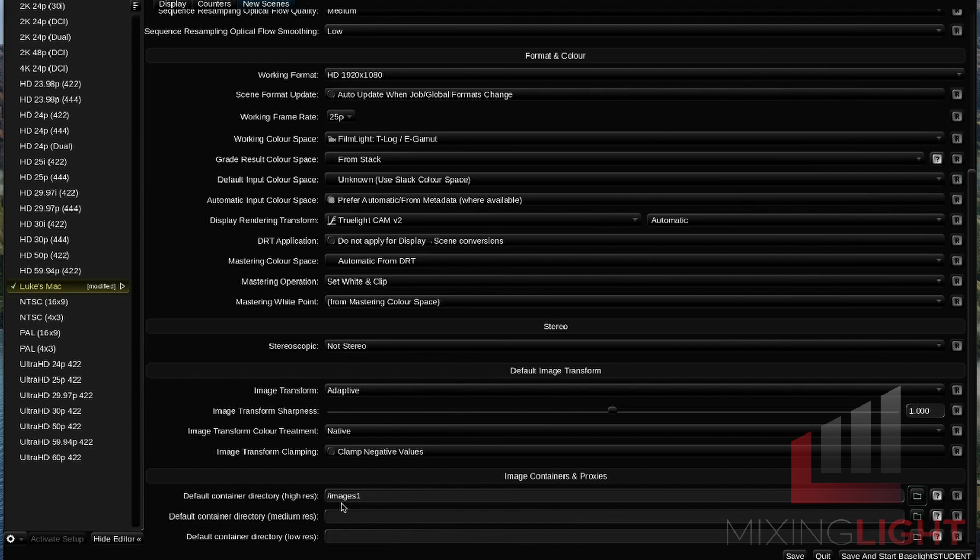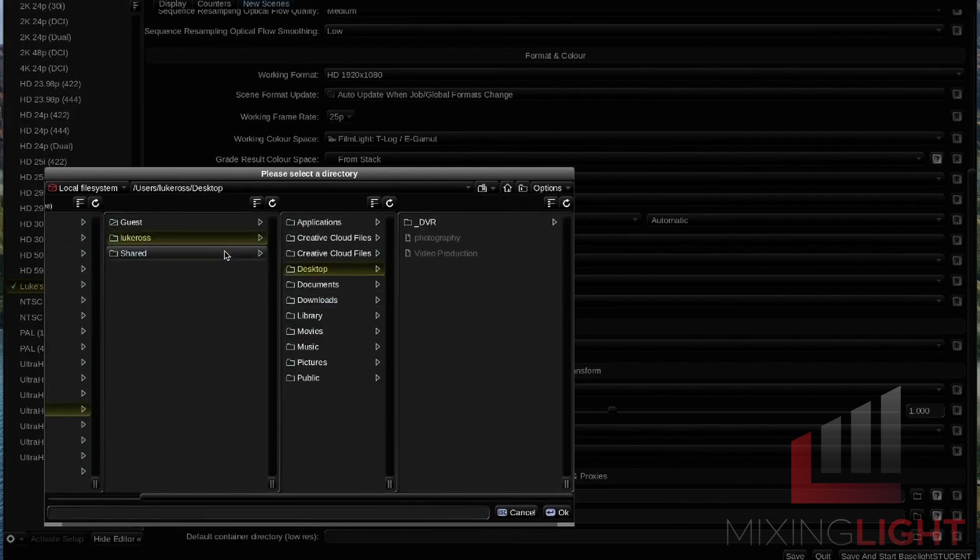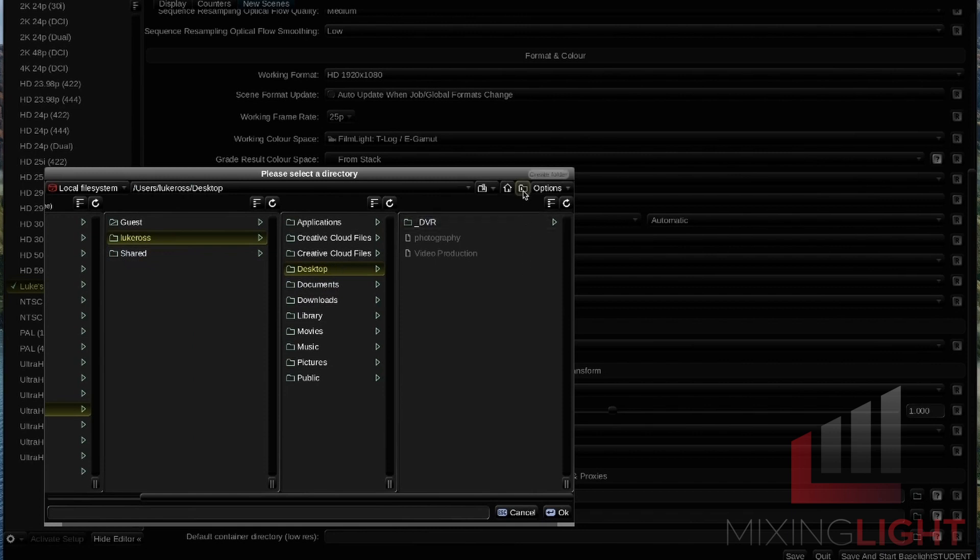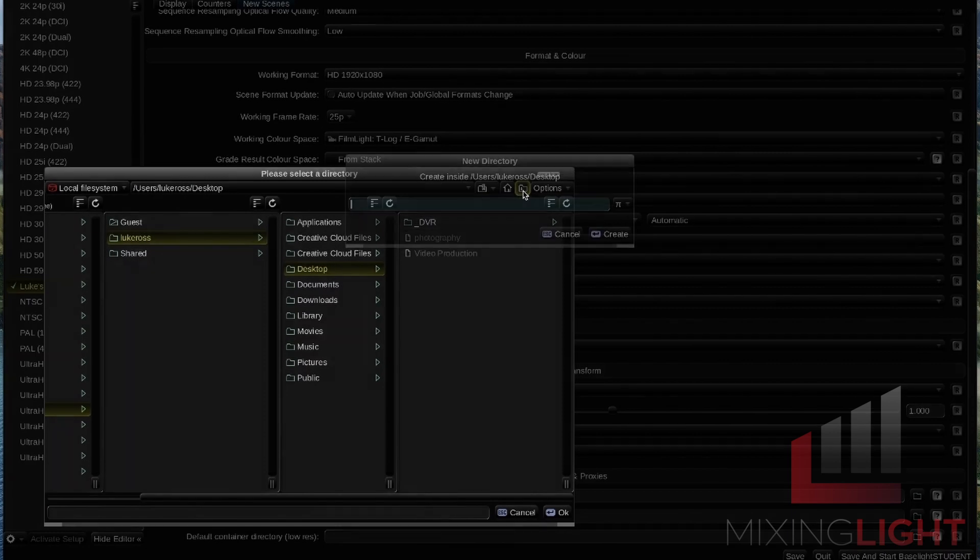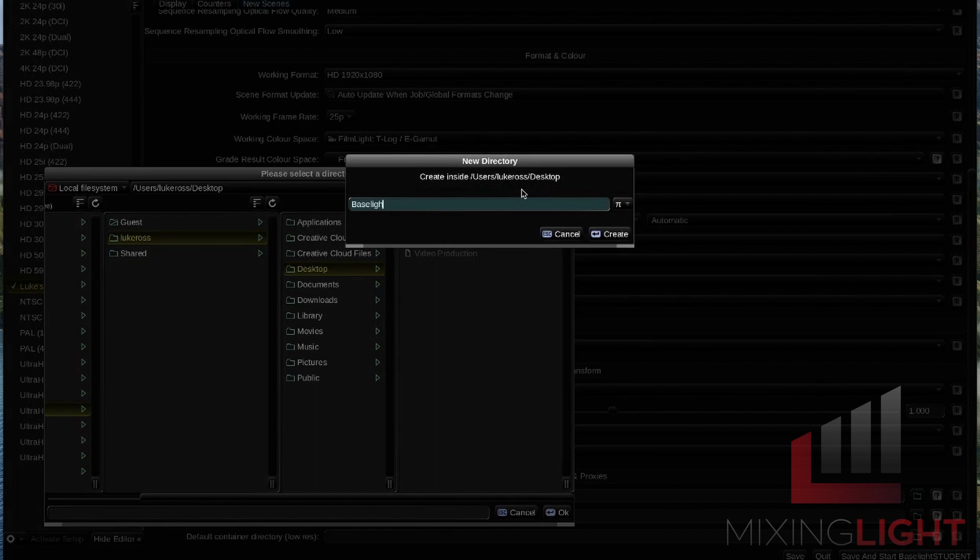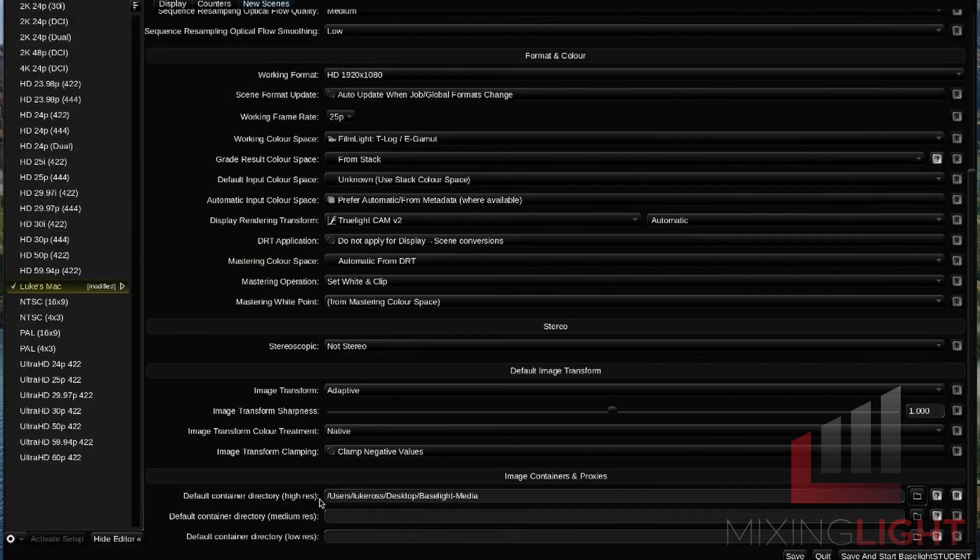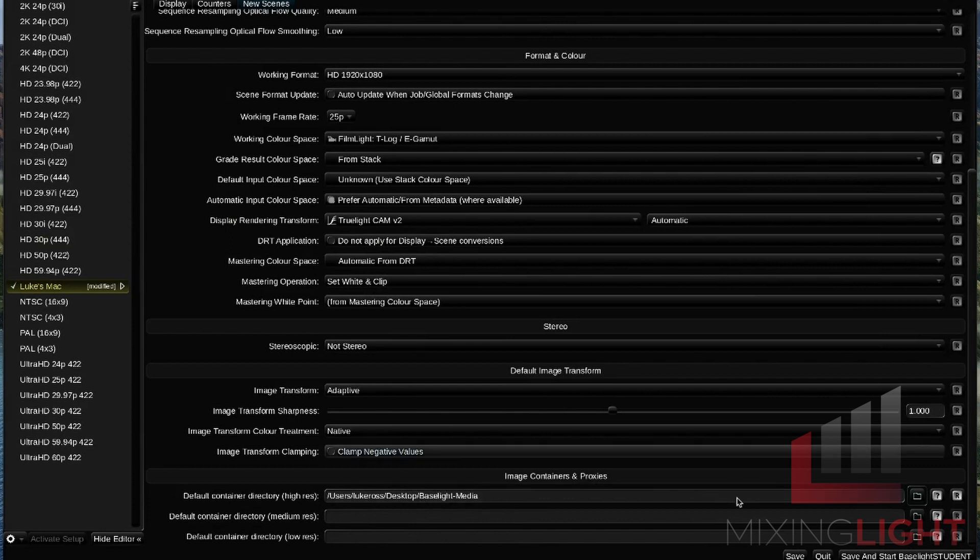I actually don't have an external hard drive plugged into my iMac at the moment. So what I'm going to do is I'm just going to set this on my desktop as an example. But if you do have an external hard drive, make sure to set this folder on your external hard drive. I've navigated to my desktop and I'm going to create a new folder with this icon up here, create folder. I'm just going to call this Baselight Media. I'm going to hit OK. That has now been set to my desktop Baselight Media. I'm just going to leave the medium res and low res containers blank for now.